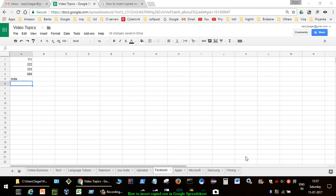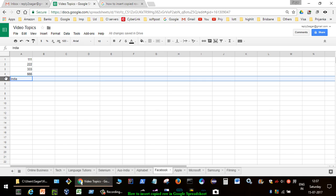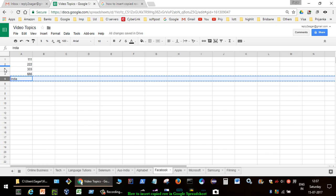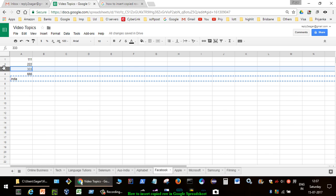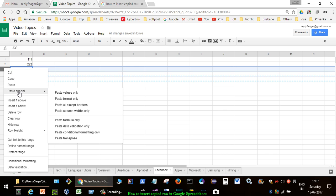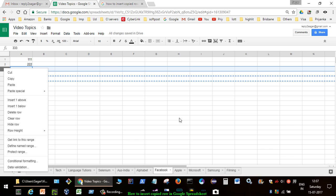Hi friends, this video shows how you can insert a copied row in Google Spreadsheet. In Microsoft Excel it is very simple - all you have to do is right click and copy that row, and then whenever you want to paste it, right click and paste inserted row.